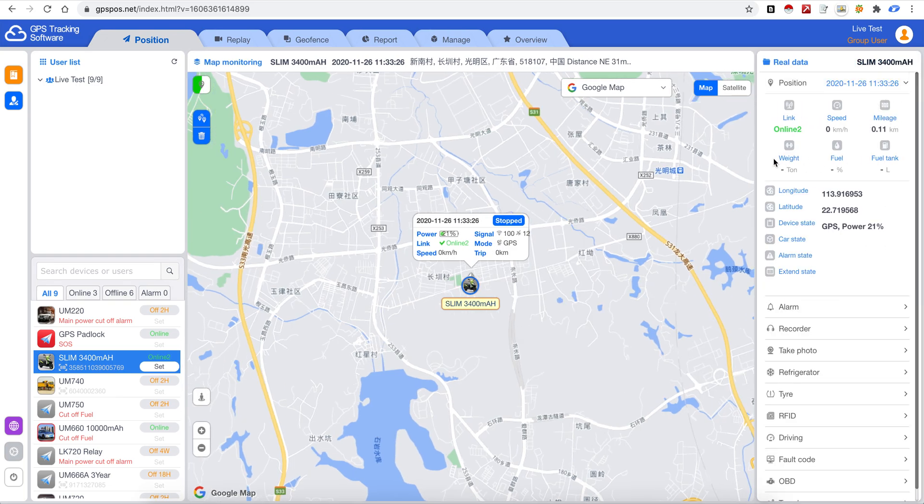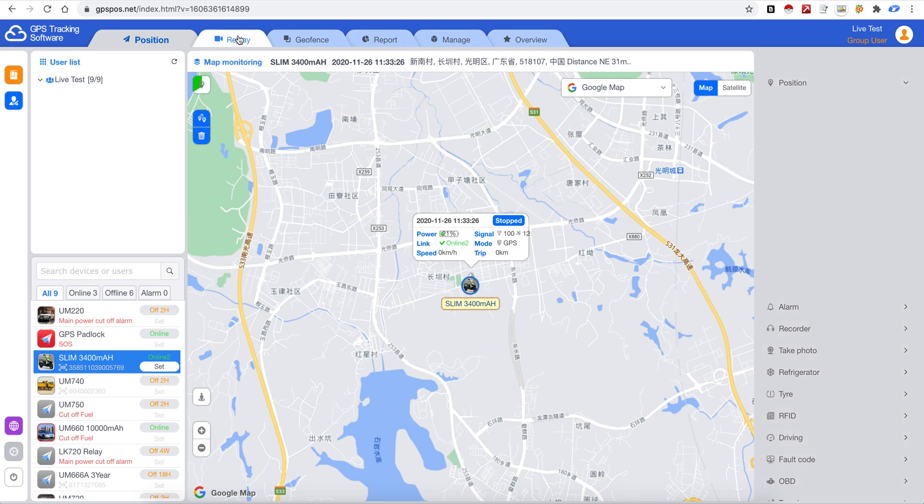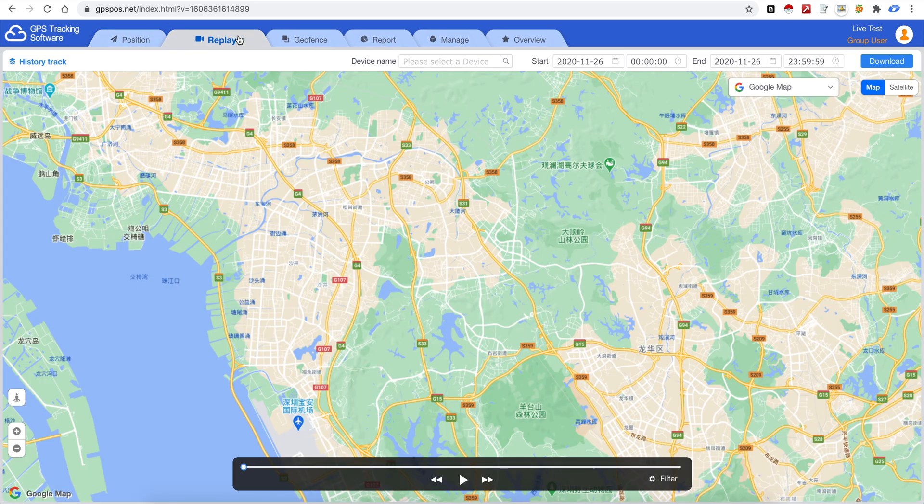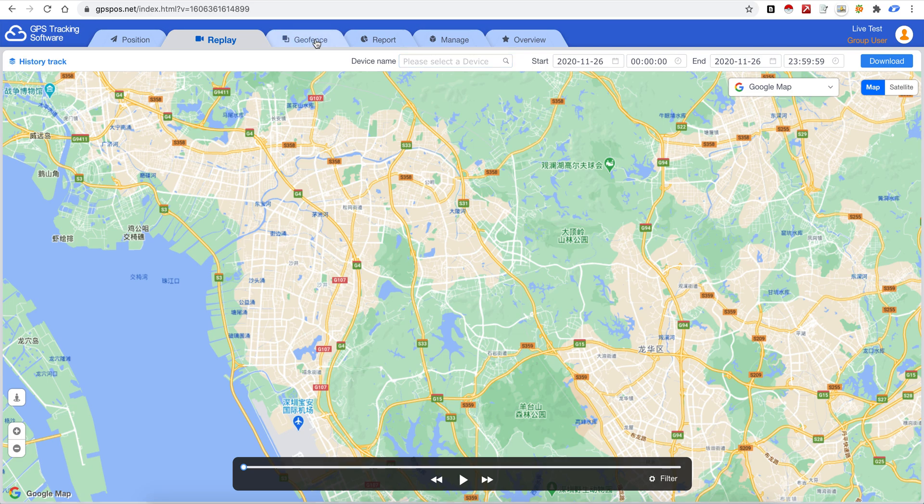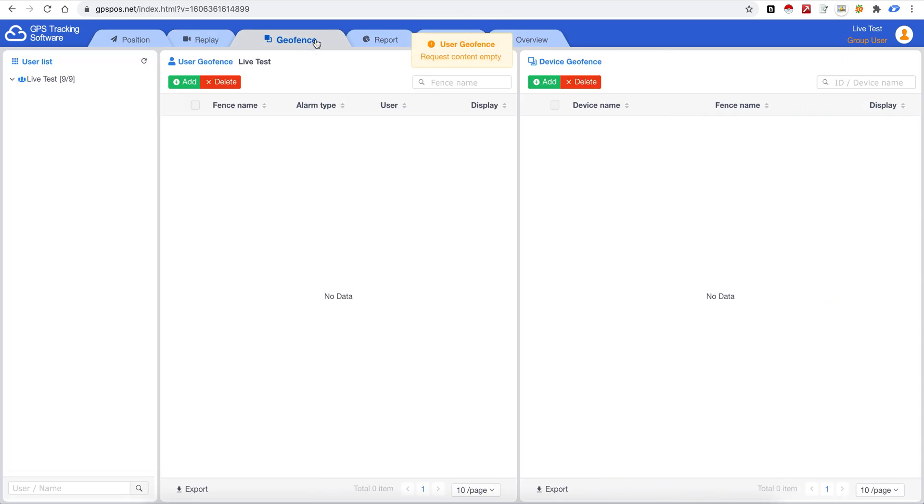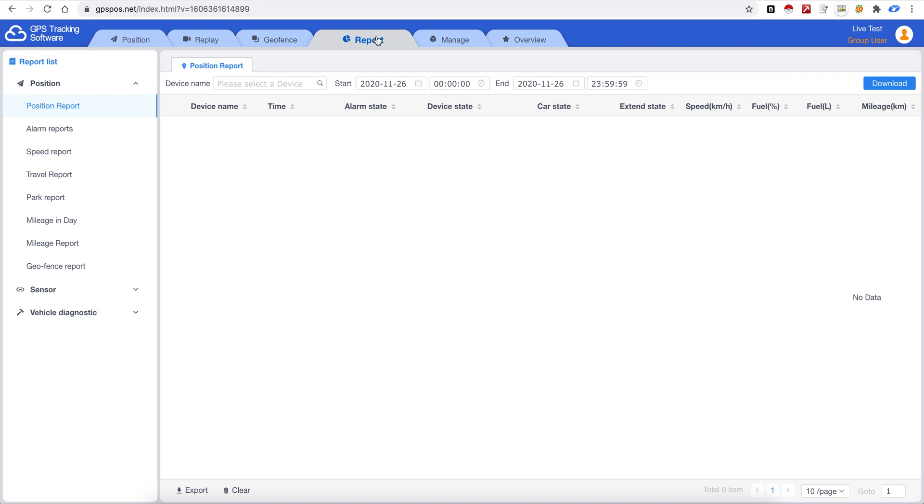And this is replay. You can play back the vehicle traces. And this is the geofence. And this is a report, so there are fewer reports in the other software, but we will add more reports step by step.